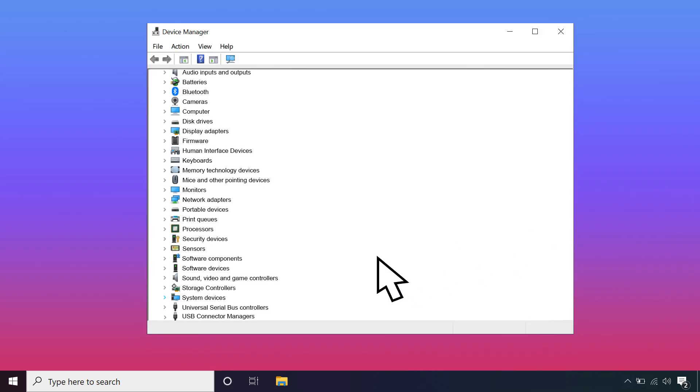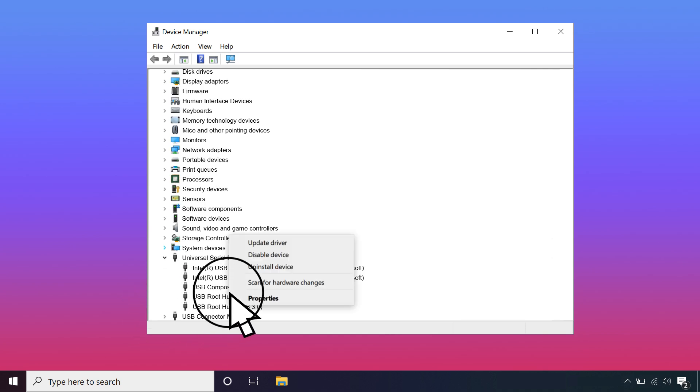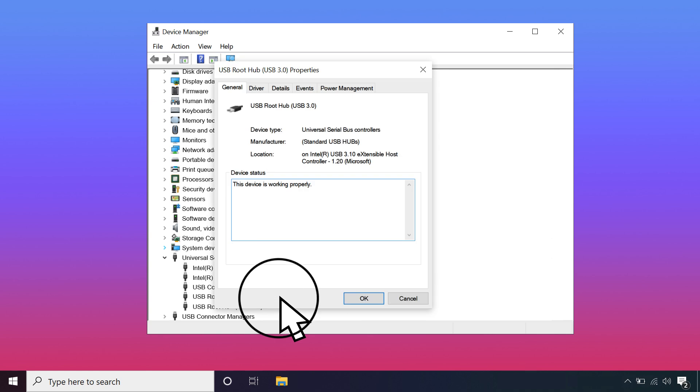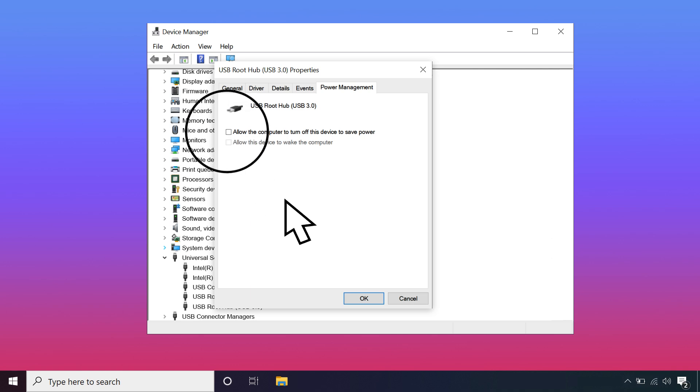Then, expand Universal Serial Bus Controllers and right-click USB Root Hub. Then select Properties. Under the Power Management tab, uncheck the Allow this computer to turn off this device to save power checkbox and click OK.